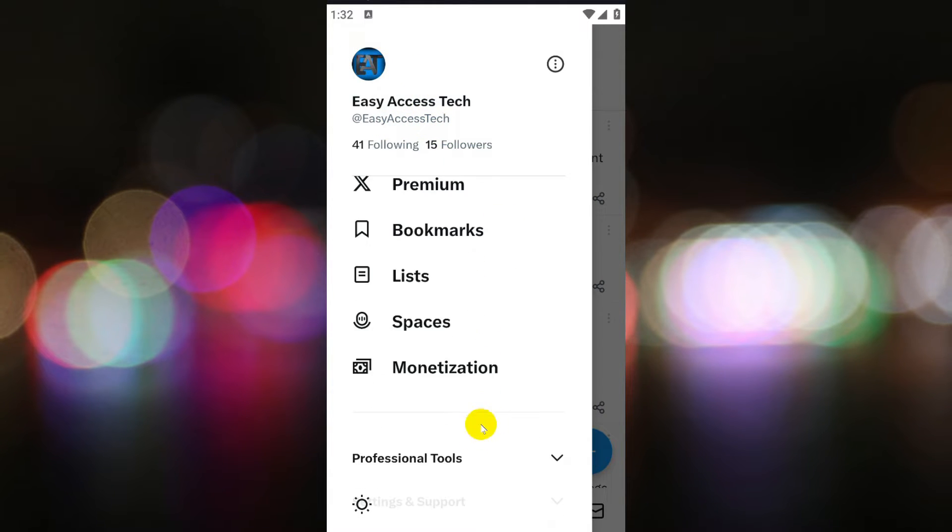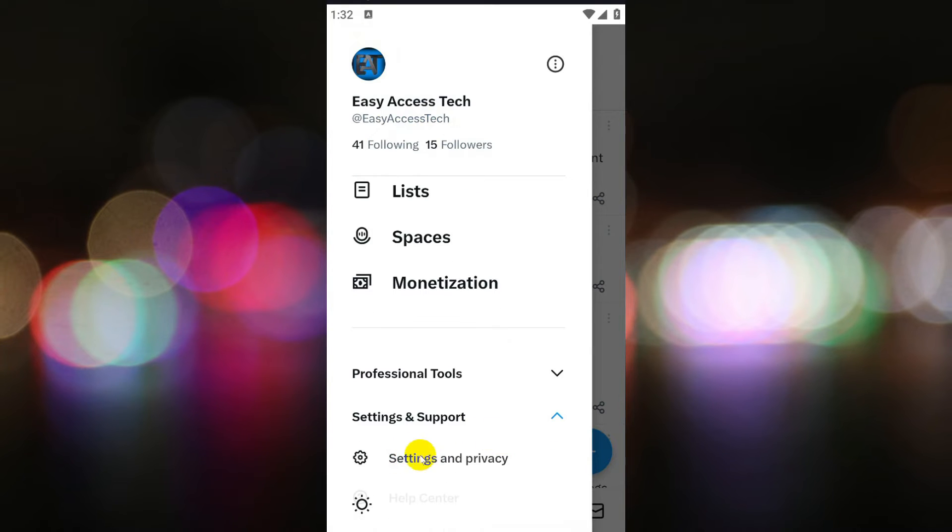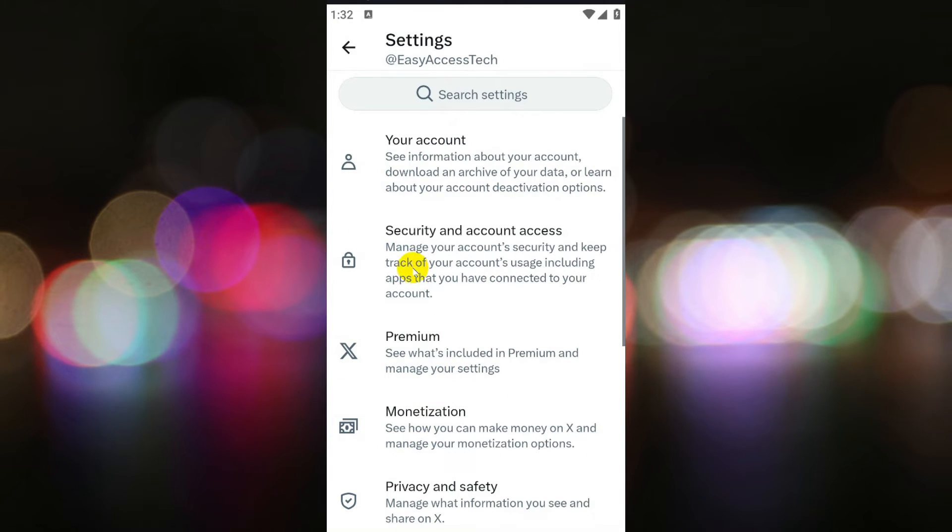In the profile menu, select the settings and privacy option to access more settings for your Twitter account.